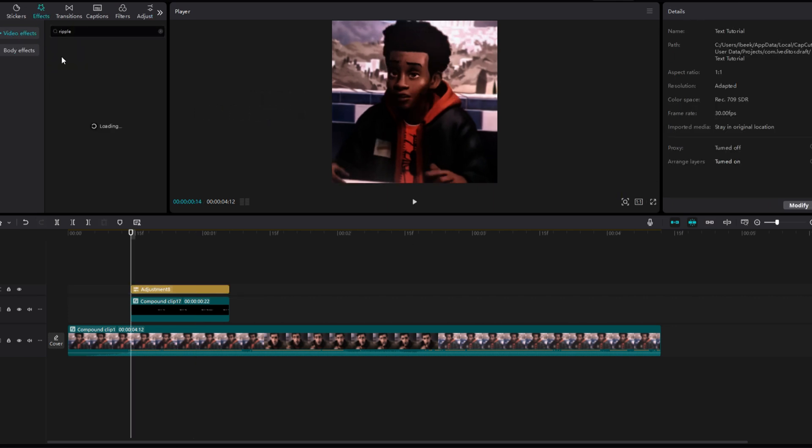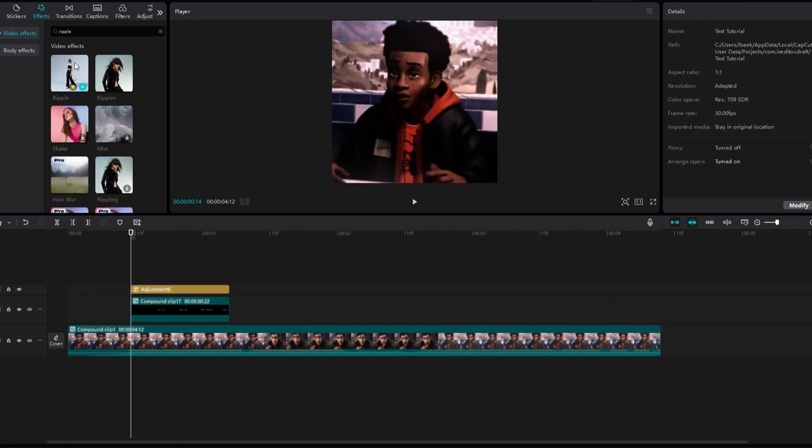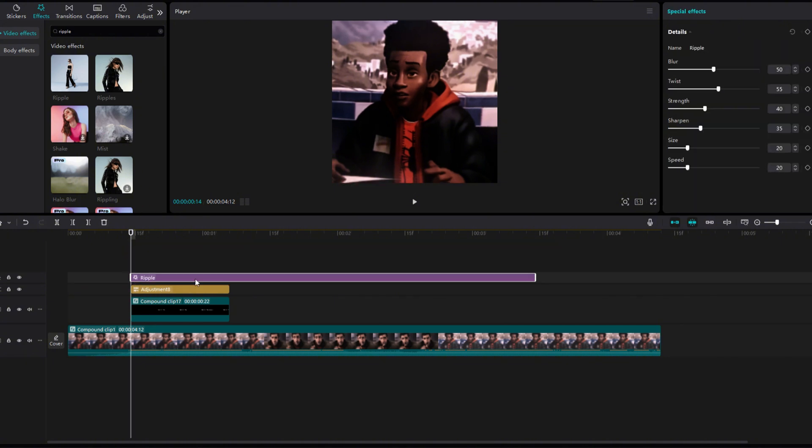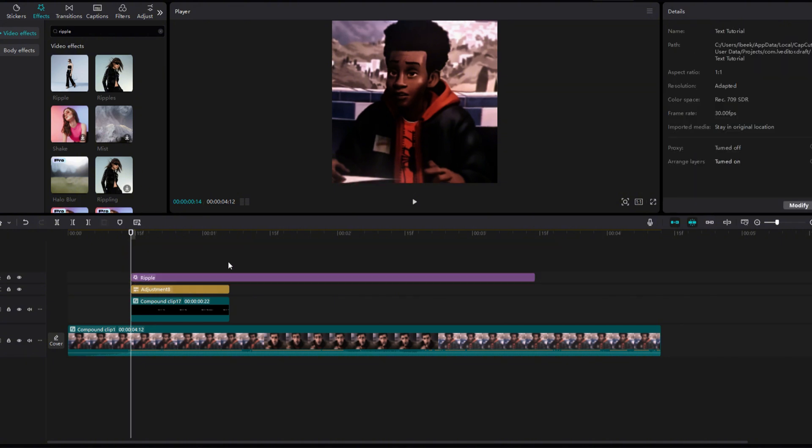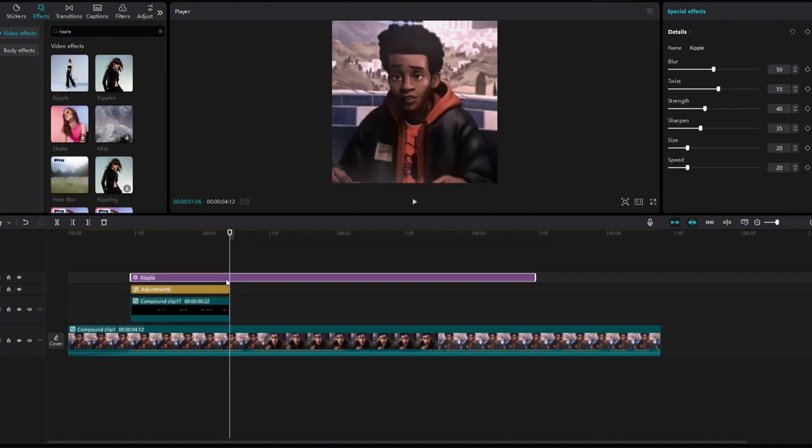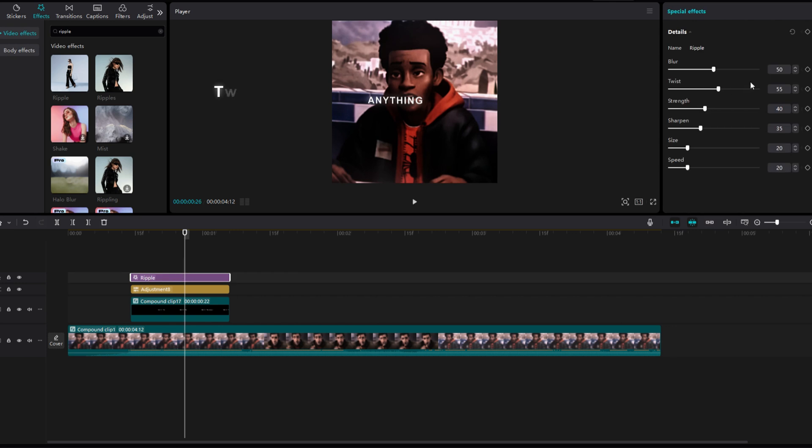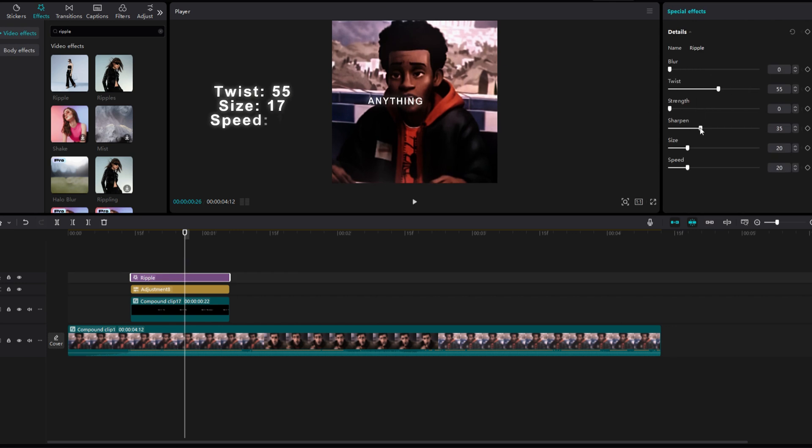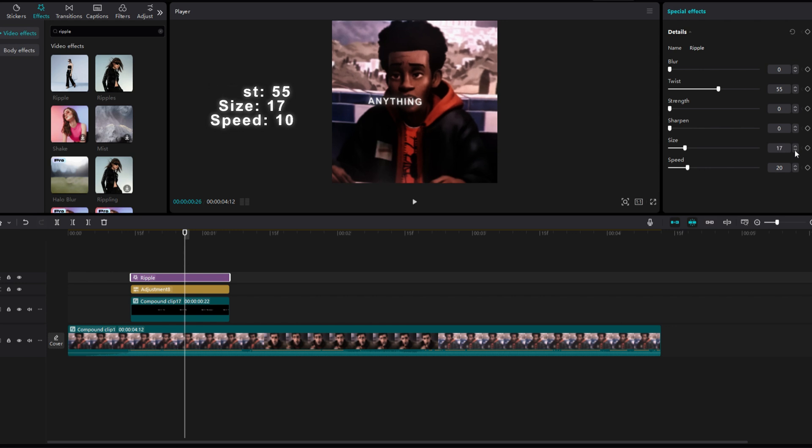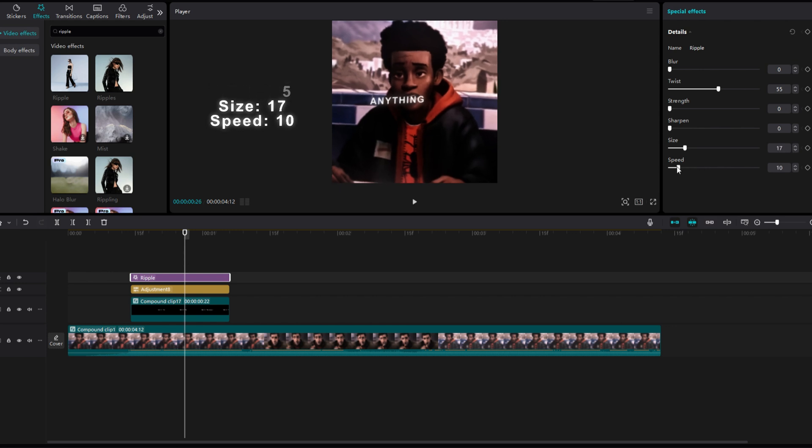Now, go to the Effects tab and find the ripple effect. Add it to the timeline and trim it so it fits the text clip. Change everything to 0 except the twist, size, and speed. Keep the twist at 55 and change the size to 17 and the speed to 10.